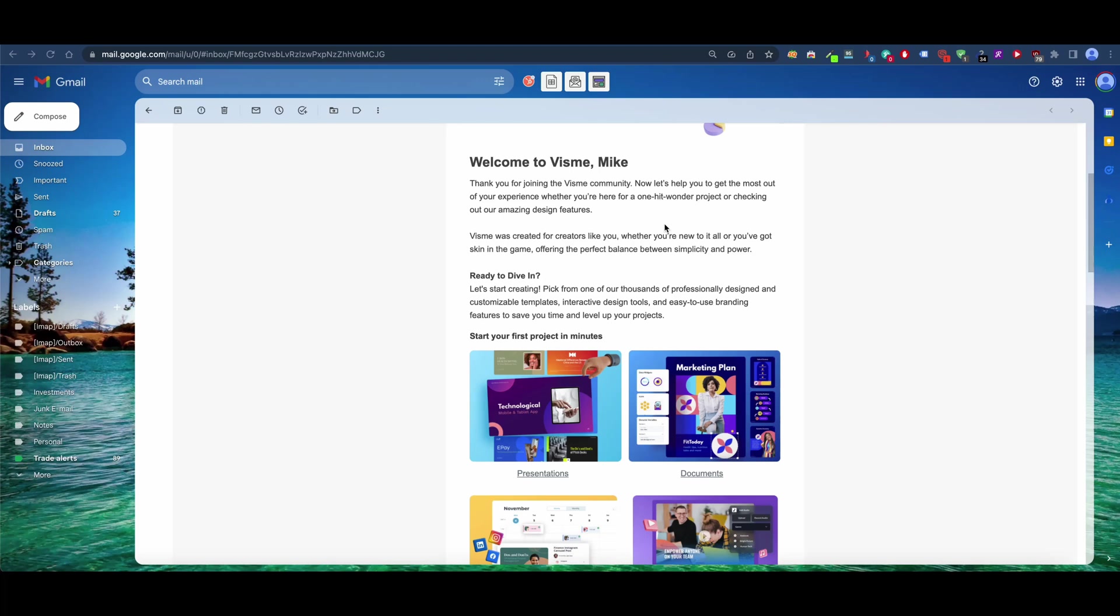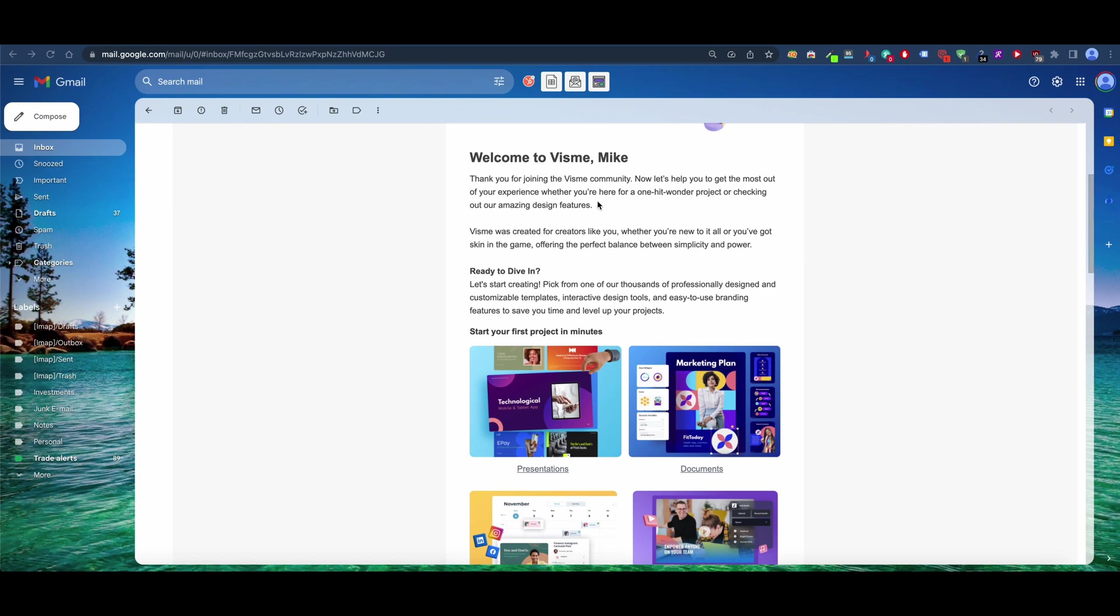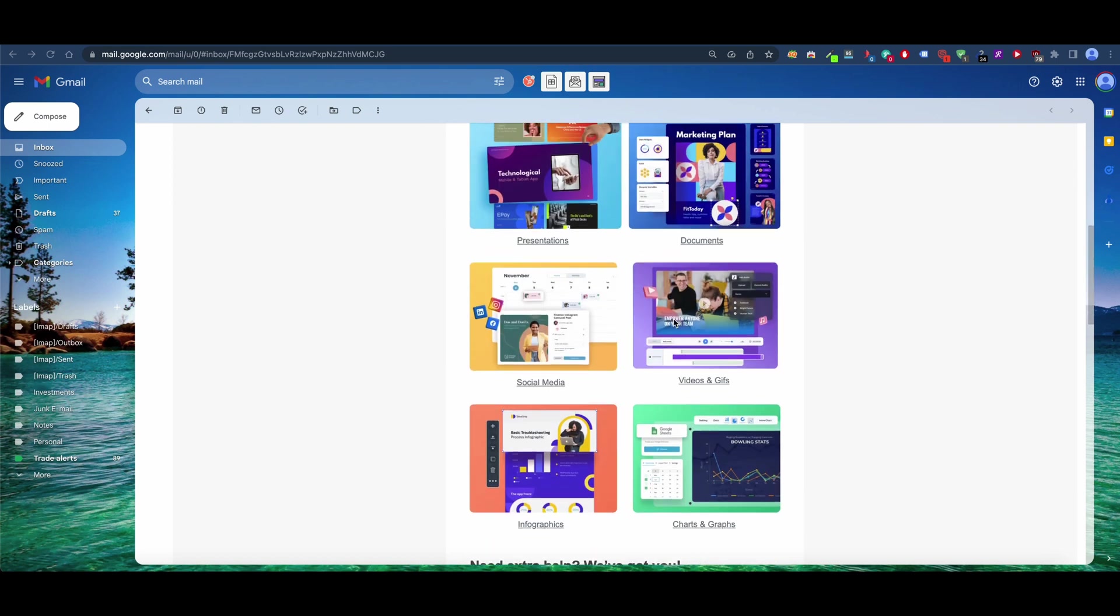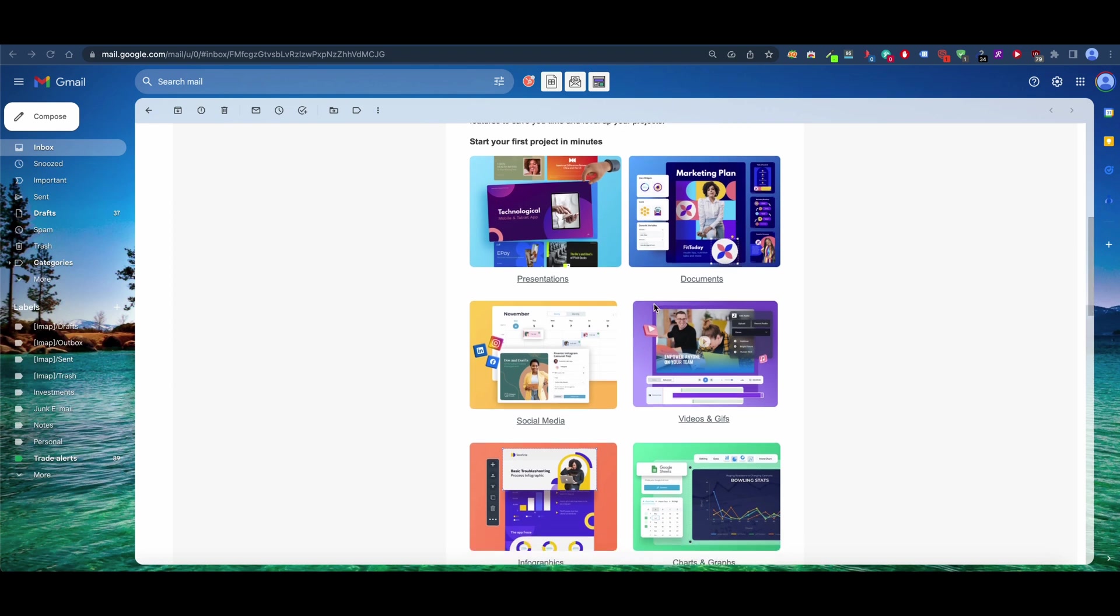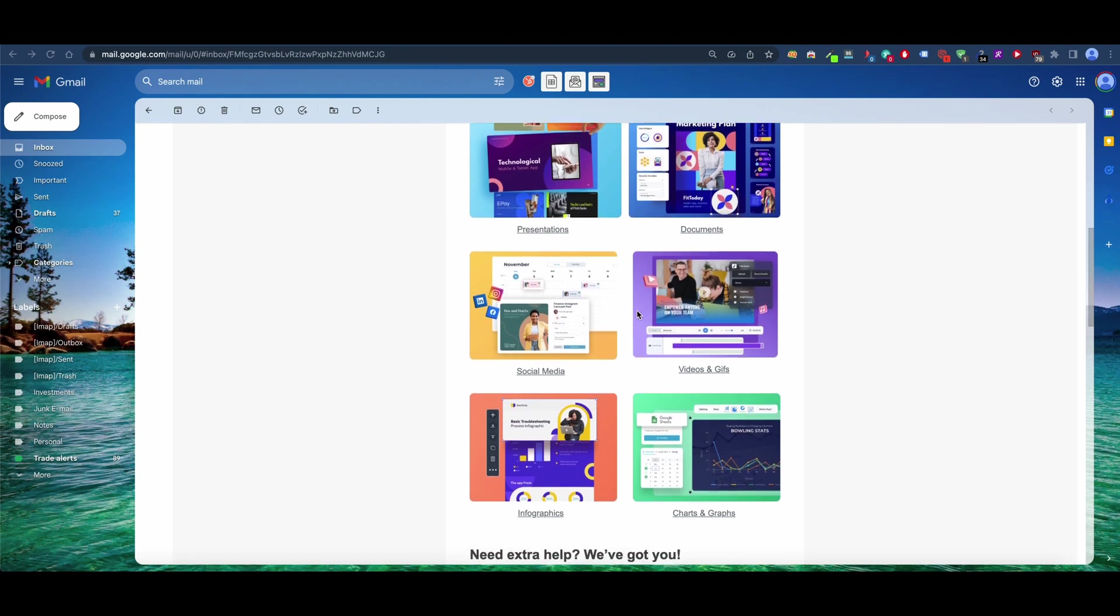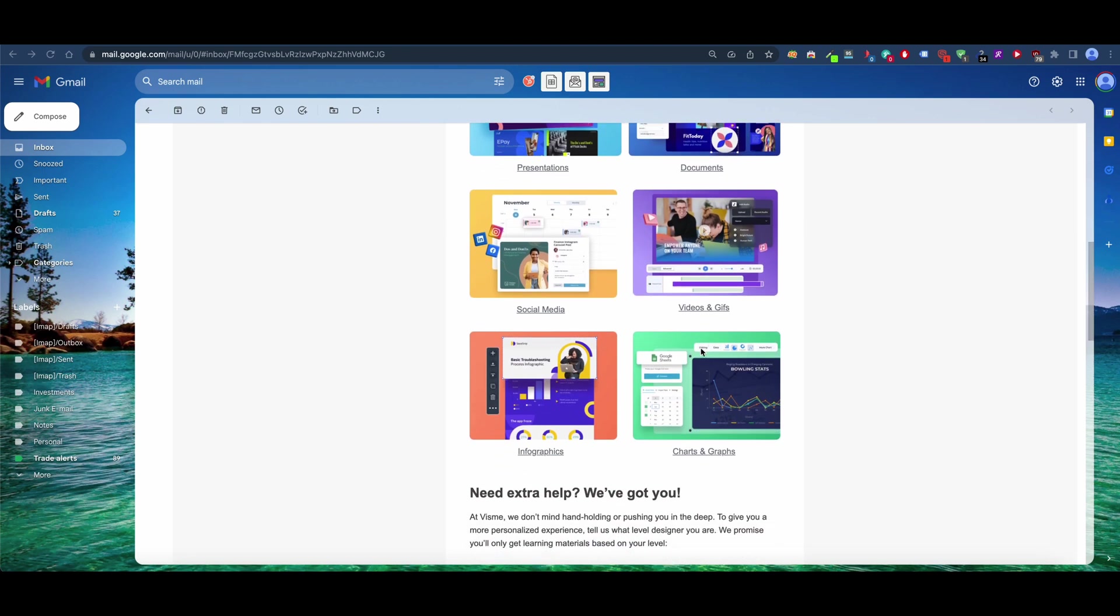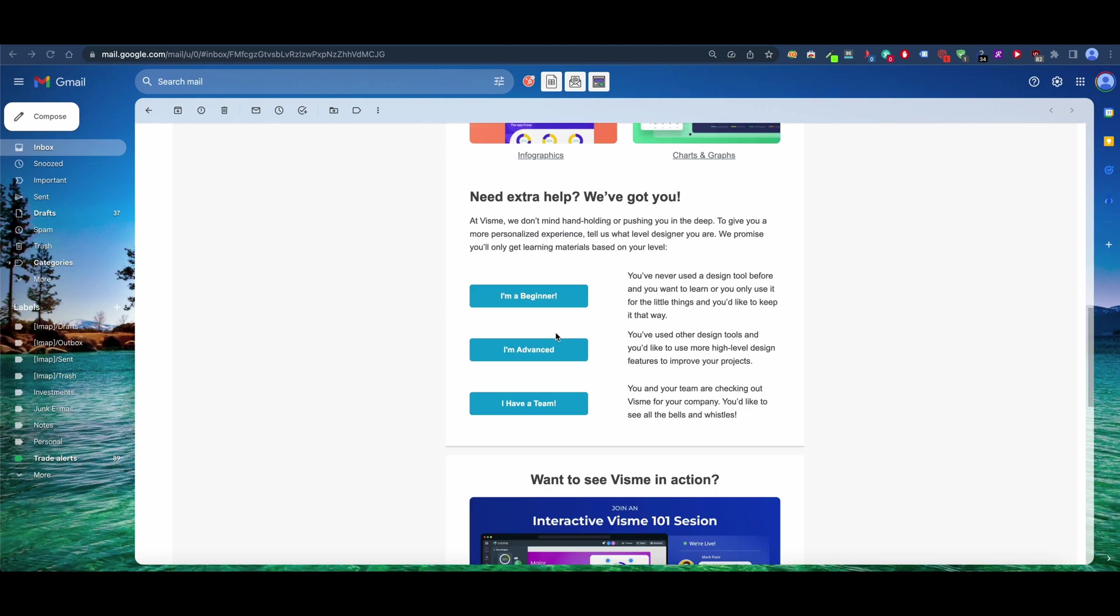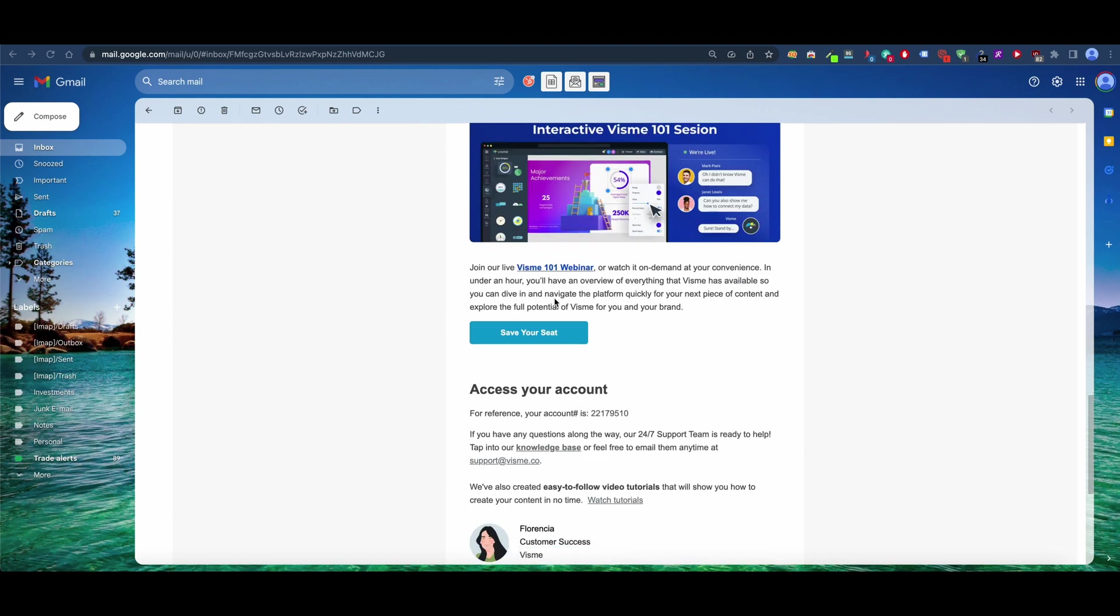Hey everybody, Mike here. So I recently signed up for Visme and they were nice enough to upgrade my account so I can get a true look at all the things that they offer. When I signed up, I got this nice email showing me all the stuff that they can do: presentations, documents, social media, video and gifs, charts and graphs, infographics. They have tutorials down here and you can sign up for webinars.